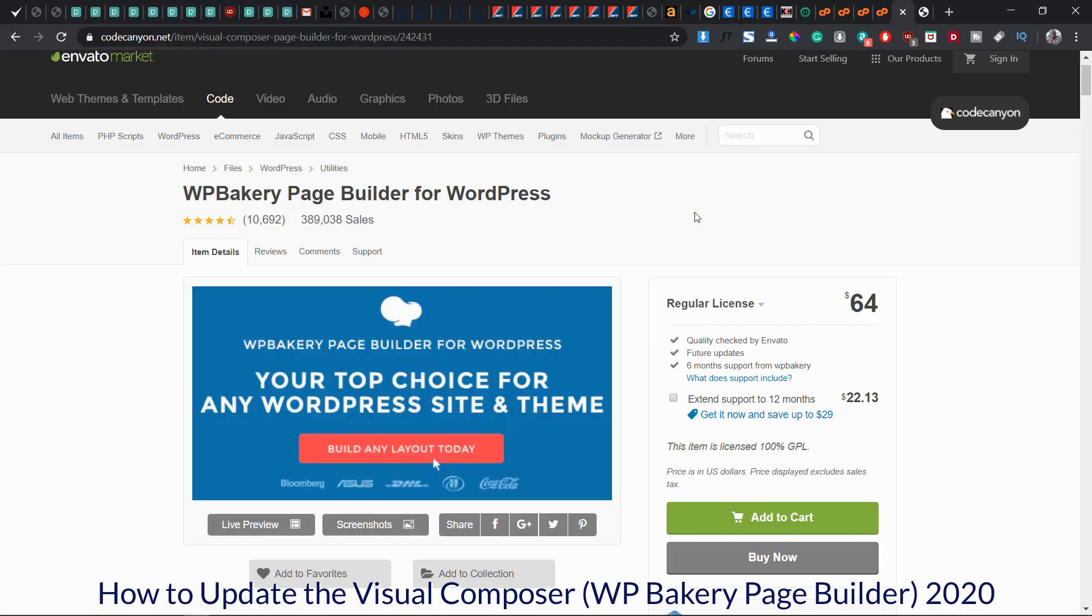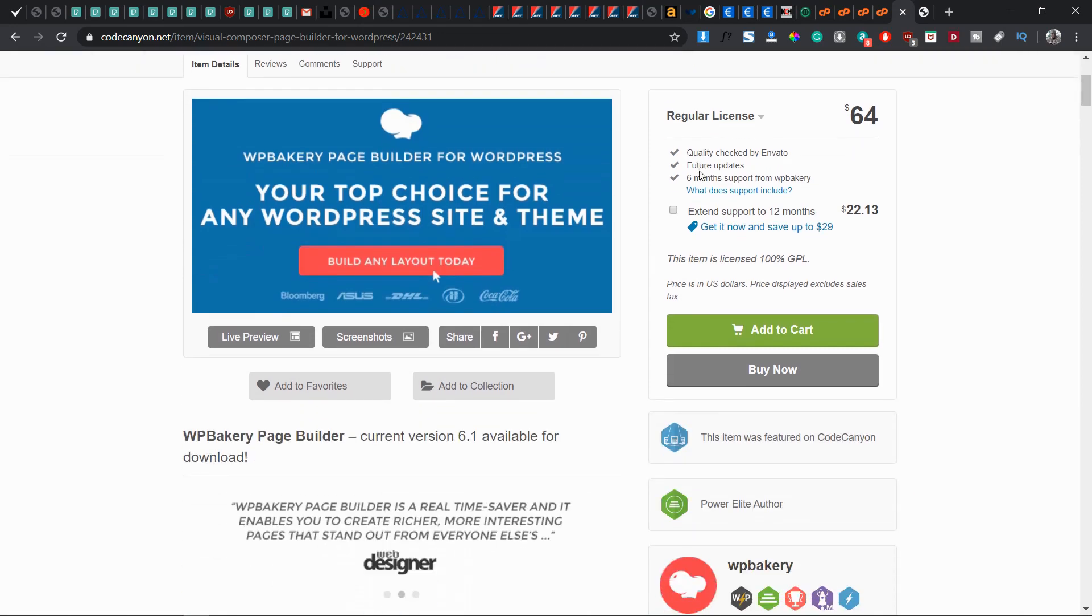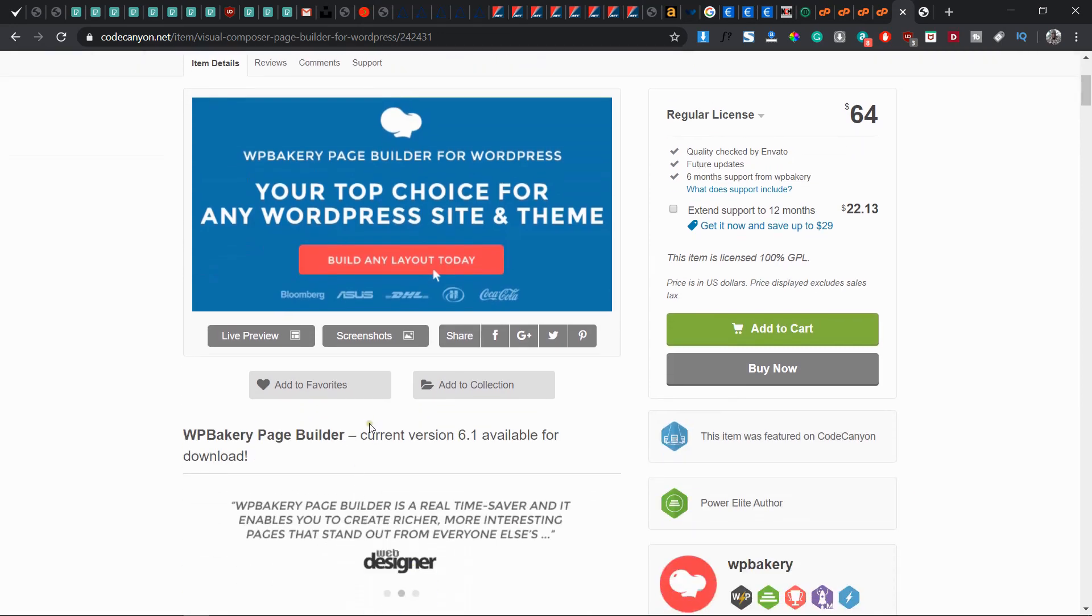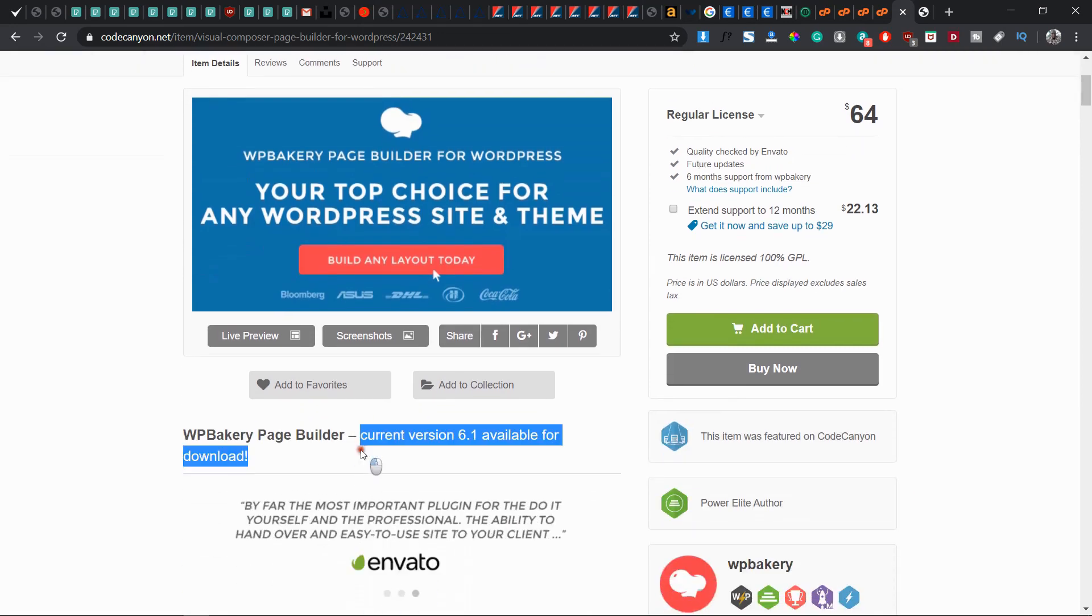Okay, let's go straight to how we can update our WPBakery Page Builder for WordPress from any of your versions to the latest version, which is 6.1 at the time of this video.